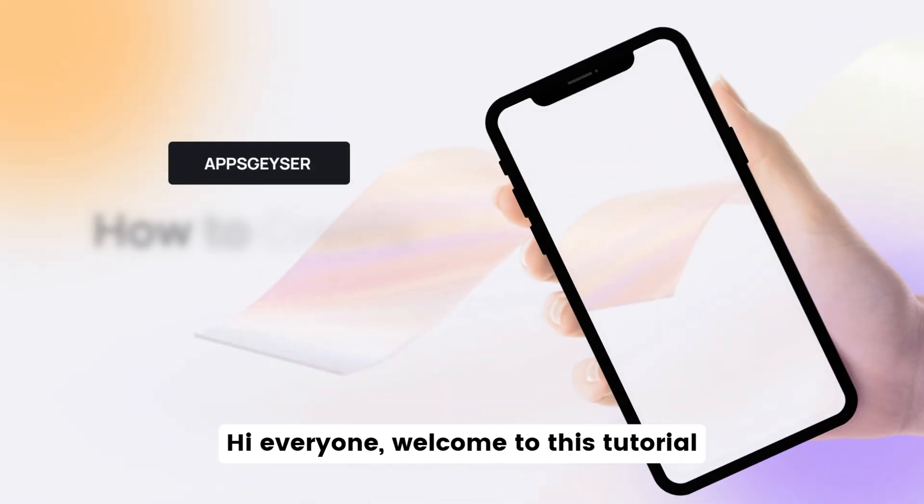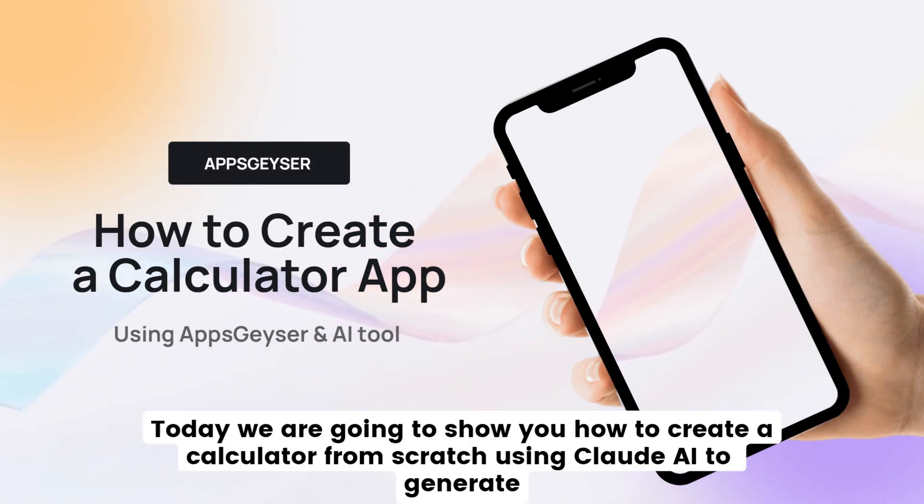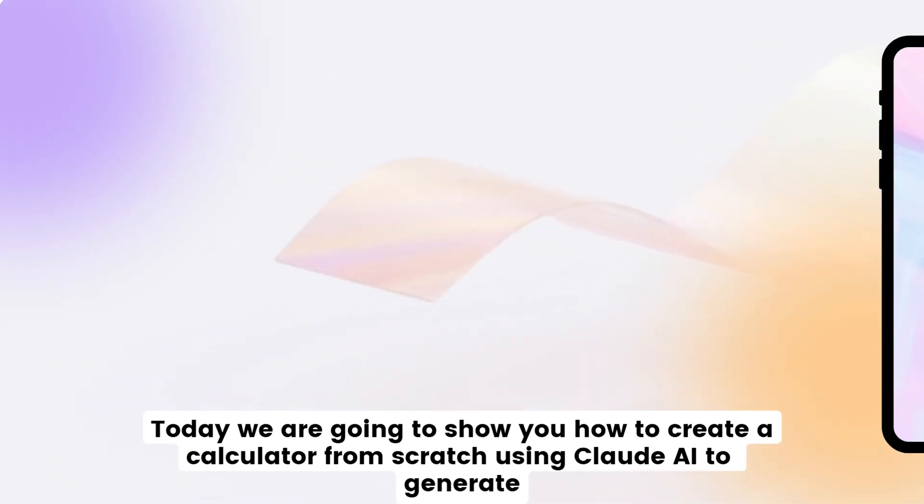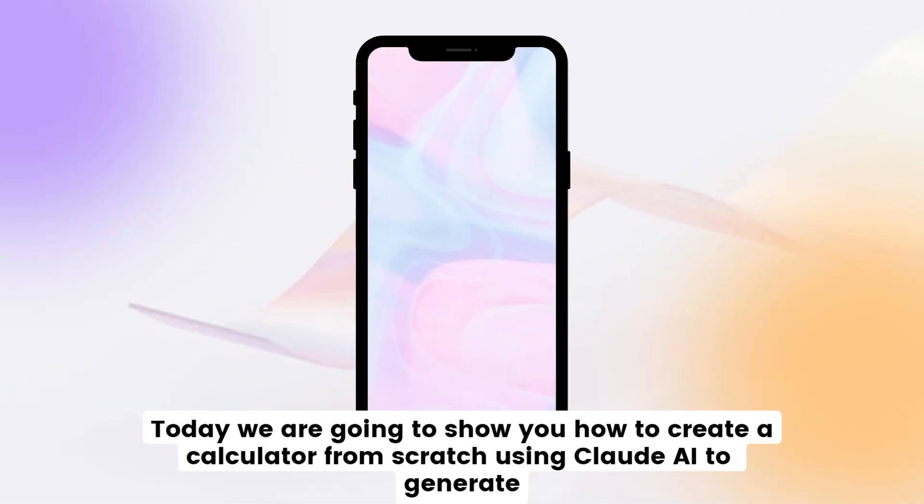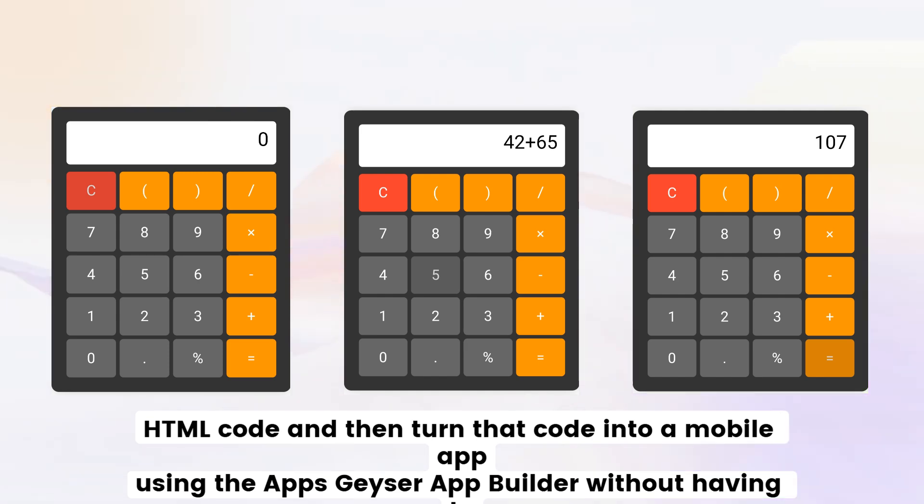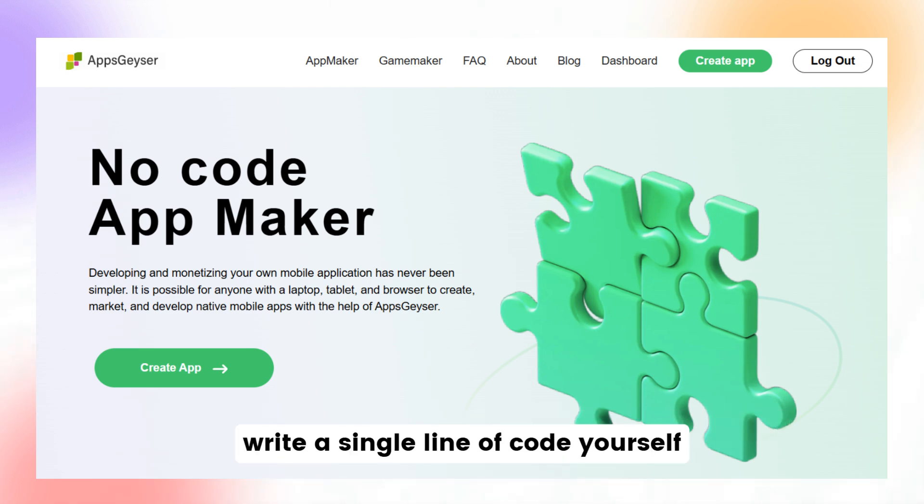Hi everyone. Welcome to this tutorial. Today, we are going to show you how to create a calculator from scratch using Claude.ai to generate HTML code, and then turn that code into a mobile app using the Apps Geyser App Builder, without having to write a single line of code yourself. Let's get started.